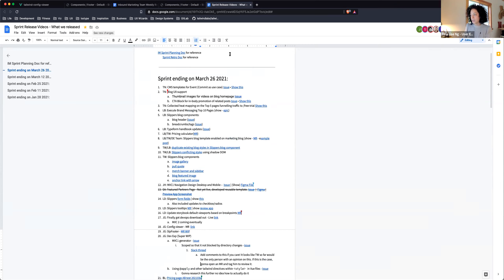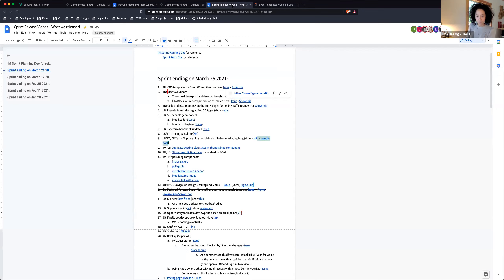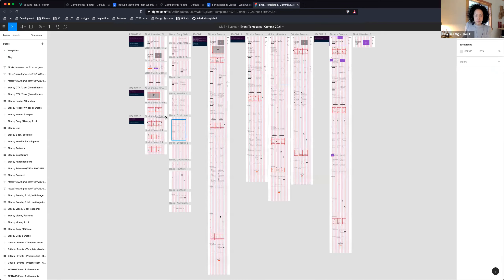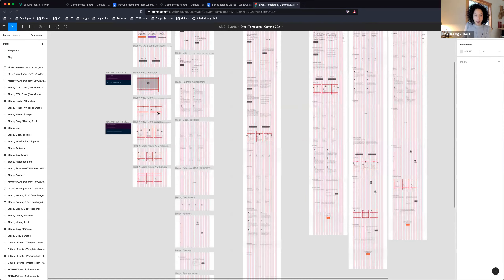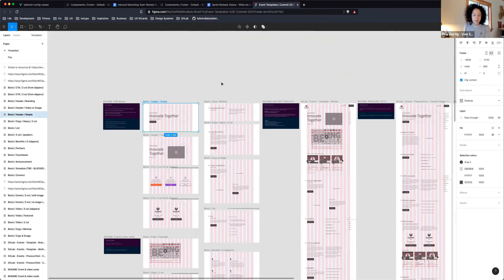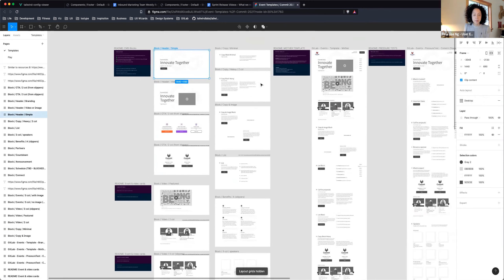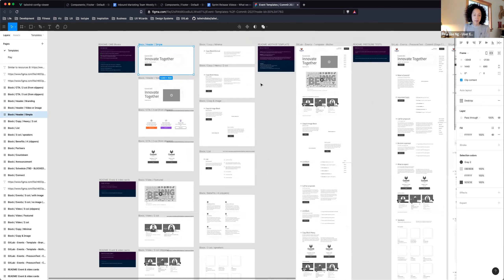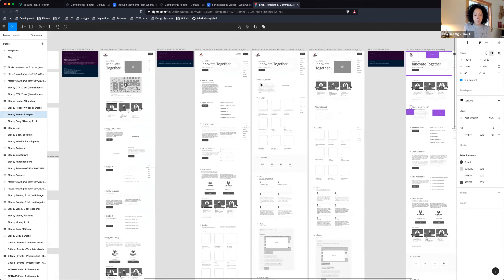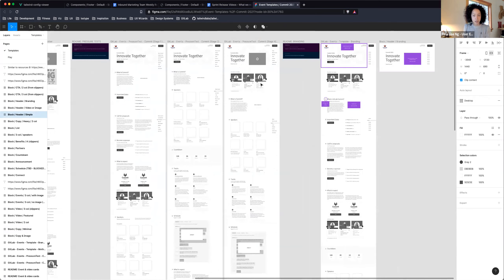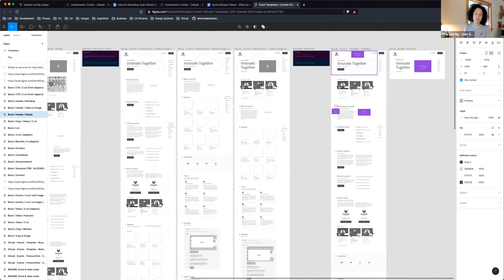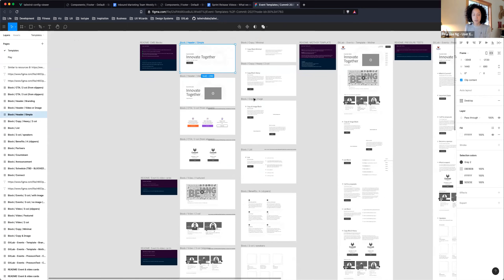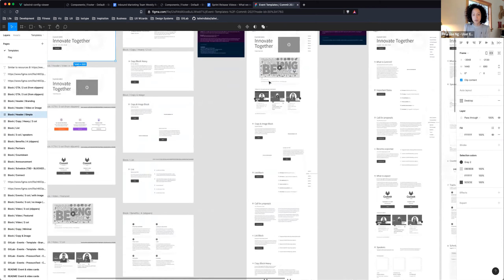We use commit as a use case. This is a Figma file with different blocks that can be assembled to create the events templates. The events template will be held in one mother template, and we can use that template to create all of the different stages of the events. This issue is in review and going into design.